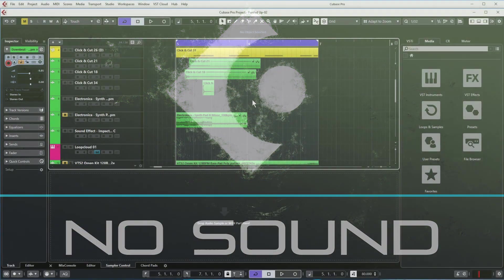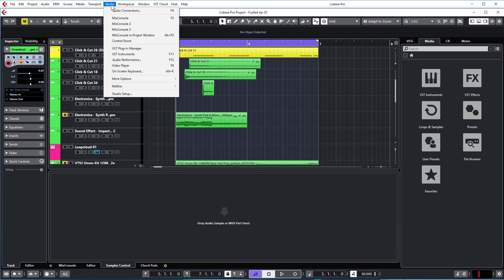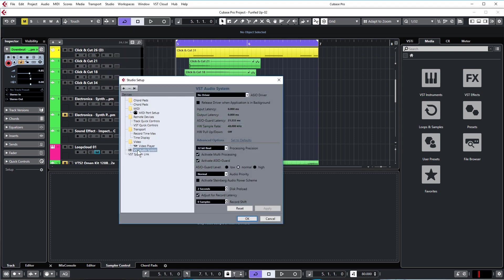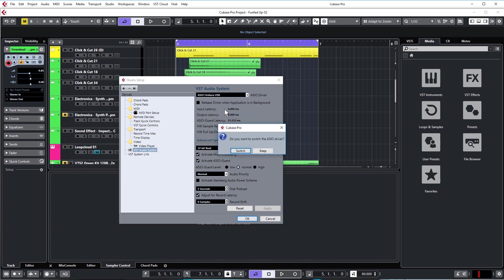The first problem many people get is no sound at all. First thing you want to check is go to Studio, Studio Setup, and check the sound card settings under VST Audio System. Make sure that you actually have something in here. If it says no driver, you won't get any sound. You'll usually have a choice between a dedicated sound card, like my Fireface, or the generic low latency ASIO driver. As long as you've got something selected there, you'll be good.